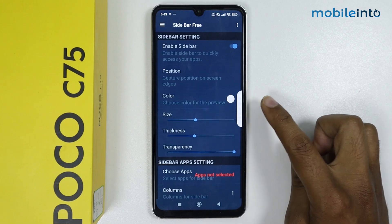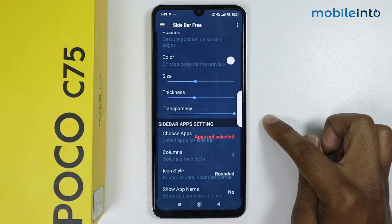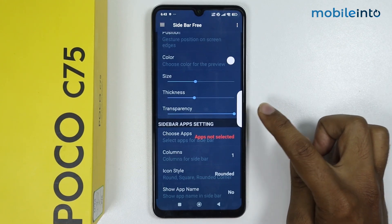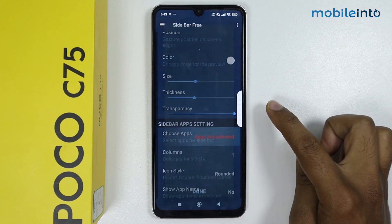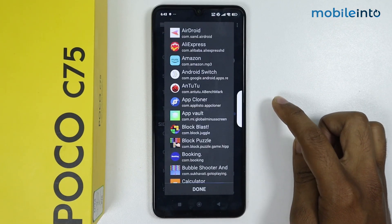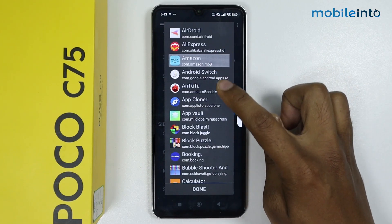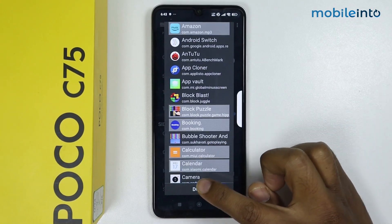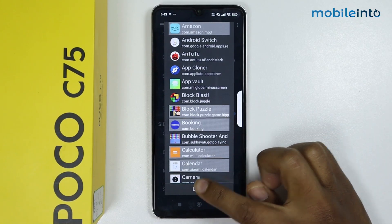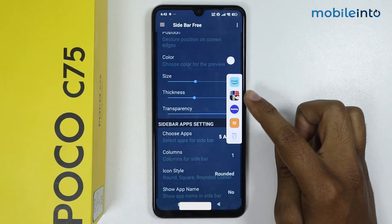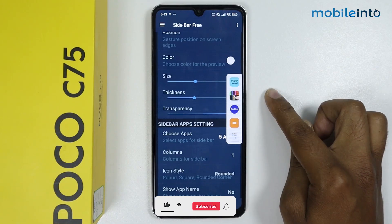Now as you can see the sidebar is showing. To add apps to the sidebar, simply tap on 'Choose Apps'. I will select some random apps and tap on Done. As you can see, all of these applications are now showing in my sidebar.